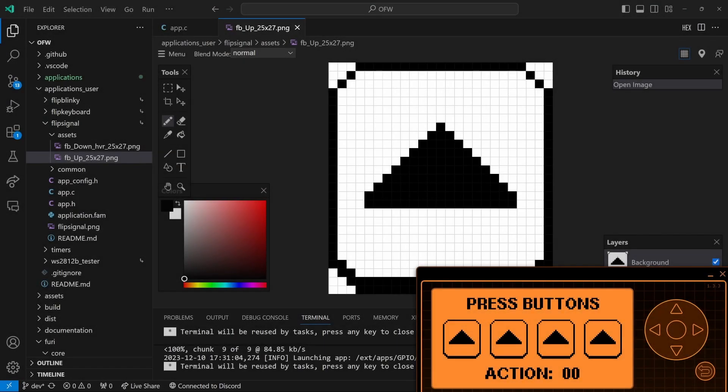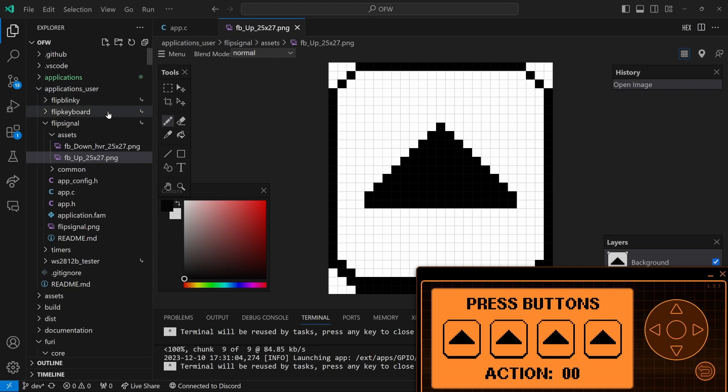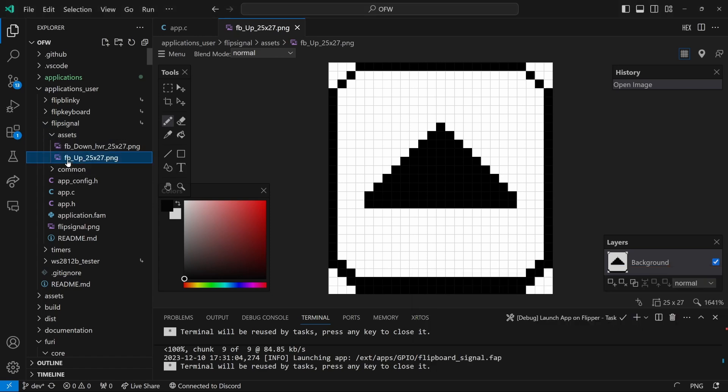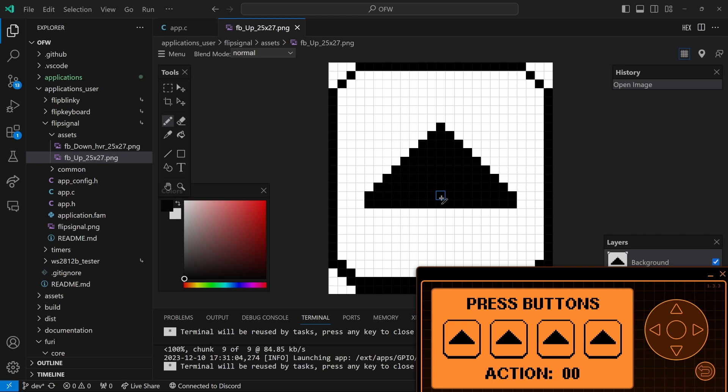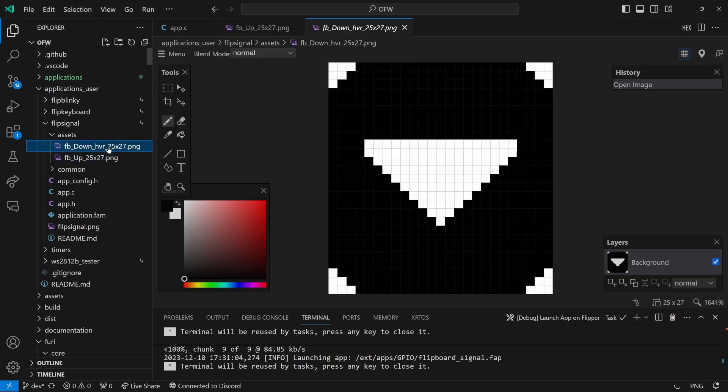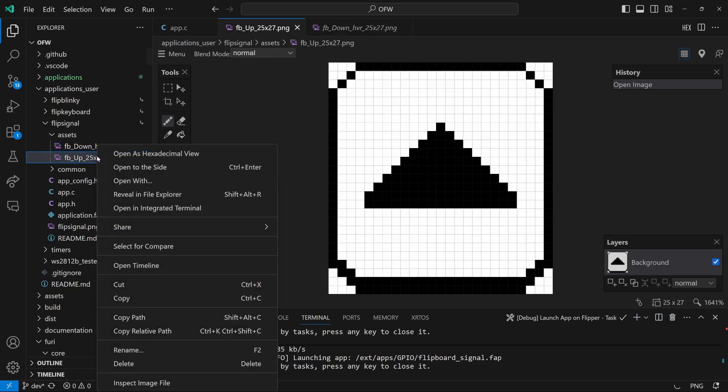Okay so now we're in visual studio code. And I've opened up my official firmware applications user flip signal, which is where I've copied the flip signal project. Under assets I've opened up the FB up icon. And you can see this icon gets displayed when I'm not pressing any buttons on the flip board. When I press a button we show the FB down icon. In this tutorial I'm only going to edit the up buttons, but the process is the same for the down buttons.